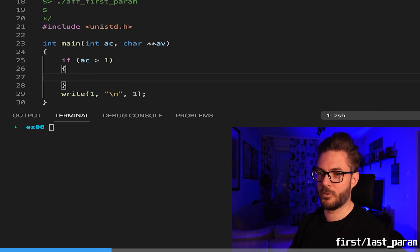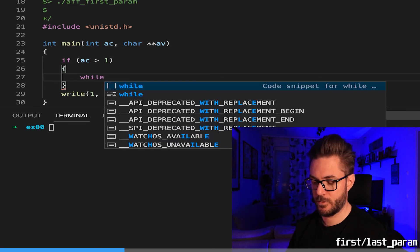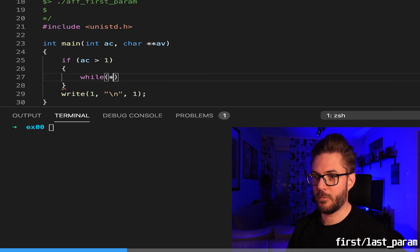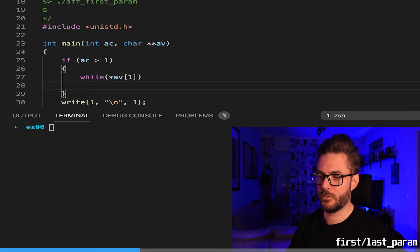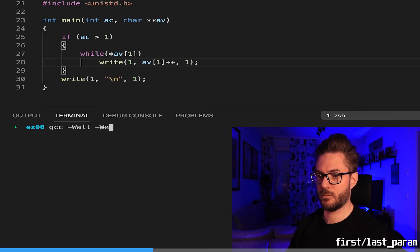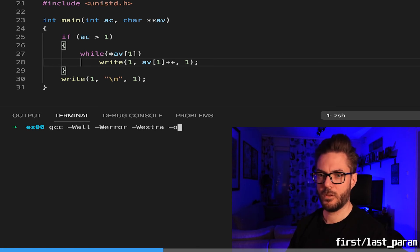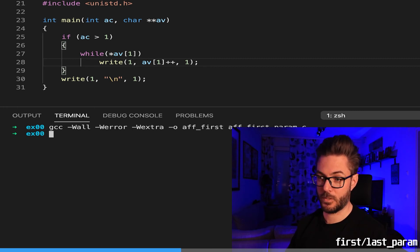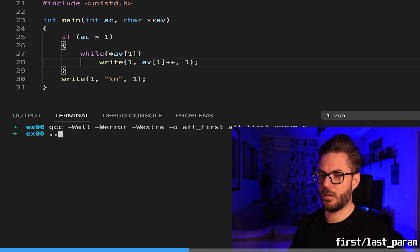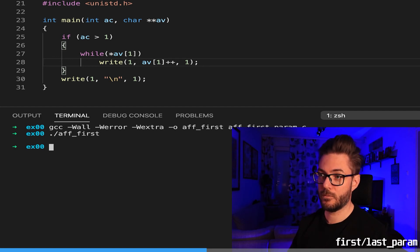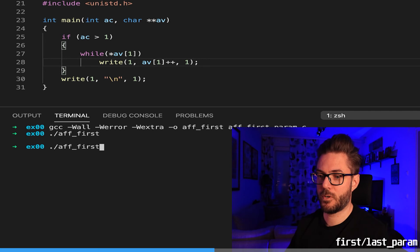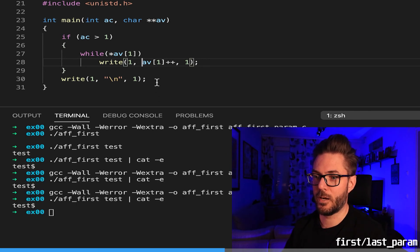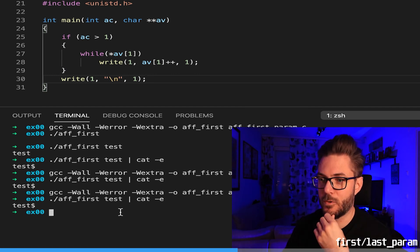We're just going to have this write statement down here. If ac is greater than one, number of arguments is greater than one, we're going to loop through this string. While av1, you're going to just write what's at the address there. ft_first_param, well compiled yippee. ft_first, it was blank because we didn't pass the parameters. Test, boom there we go.